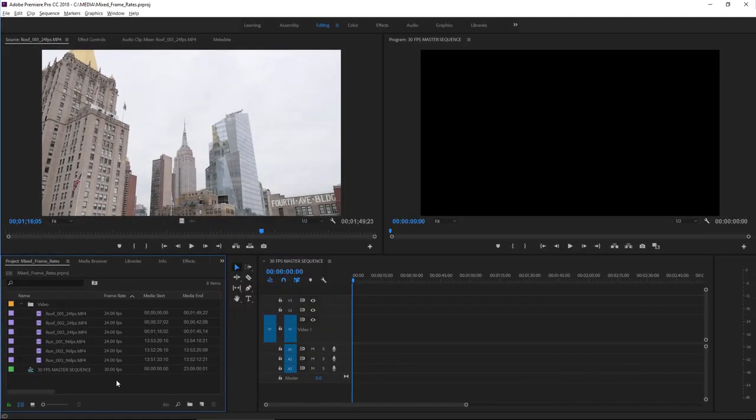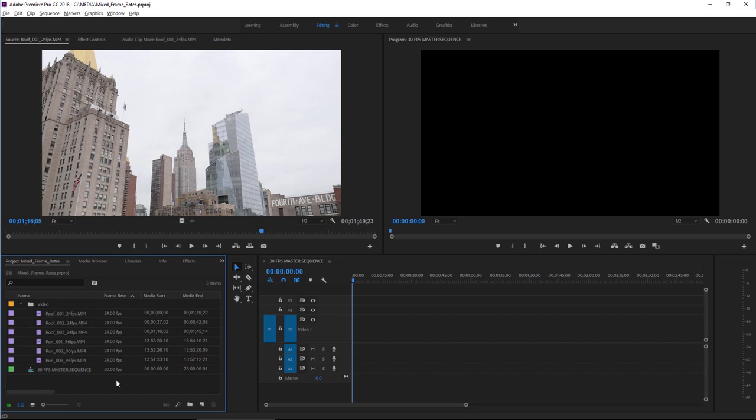There are several common footage frame rates. If the frame rate doesn't match your sequence frame rate, you're going to have to make some decisions about how the footage is going to be conformed. That's exactly what happens when you add a clip to a sequence that doesn't have matching settings. Either frames will be dropped or new frames will be generated to fill in some gaps.